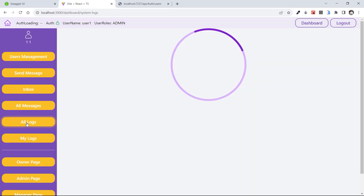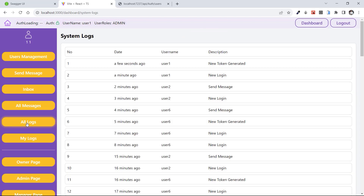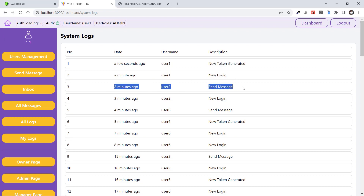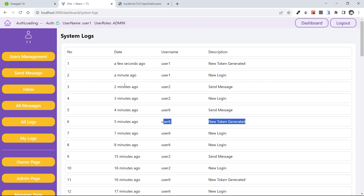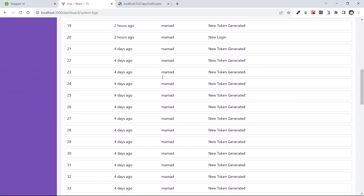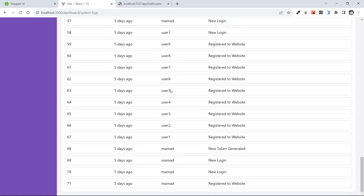This time if I check All Logs, we have access to all logs of our system. As an admin or owner, we have access to all logs. This is the business logic — it's up to you to implement whatever access you want based on the role of your users. Here we can see logs of all users: user one new token generated, user one new login, user two send message, user two new login, user six send message, user six new token generated with date and time.